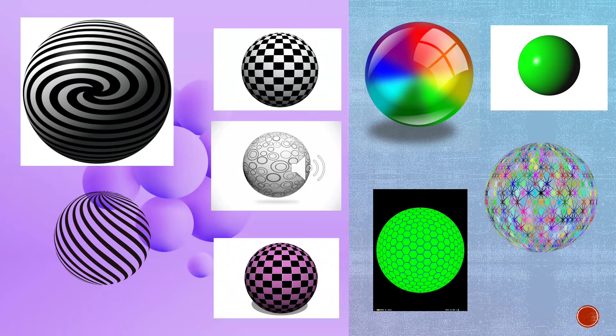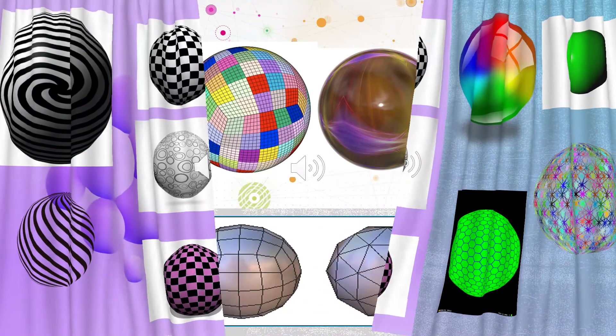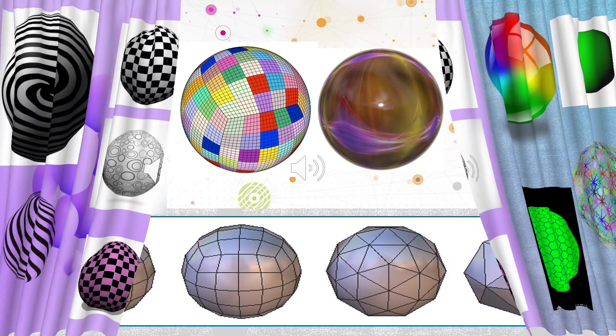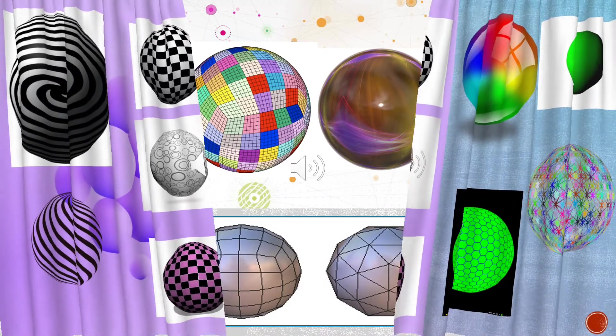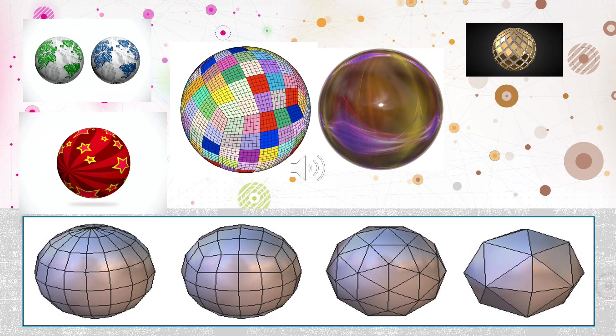Some web reference on the sphere. Our globe is also in a sphere shape.